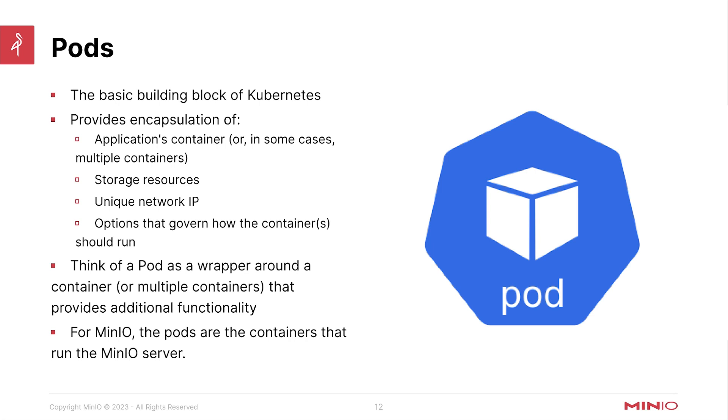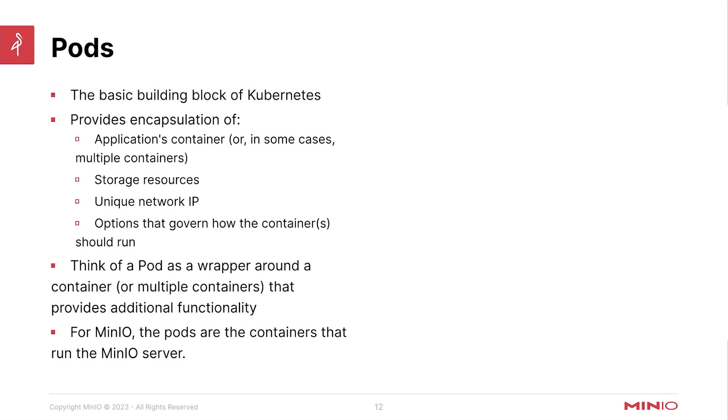Let's jump into the next topic. Next, we're going to talk about pods. Pods are the basic building block of Kubernetes.